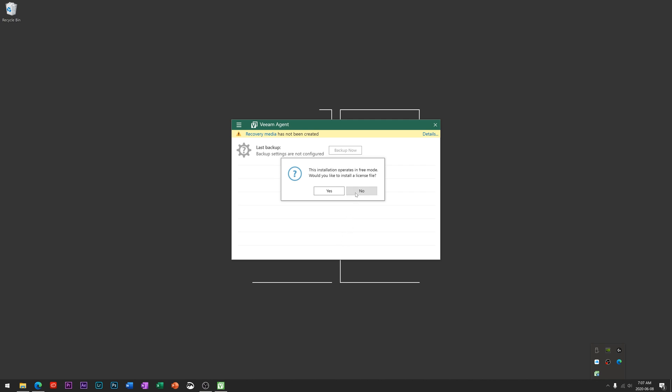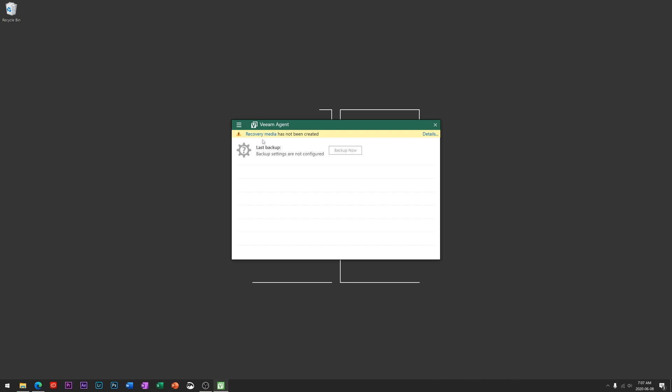I would ensure that you click no to this because if you do, it will constantly pop this up because they're trying to upsell you to some of their more enterprise level solutions. So we're just going to hit no there.